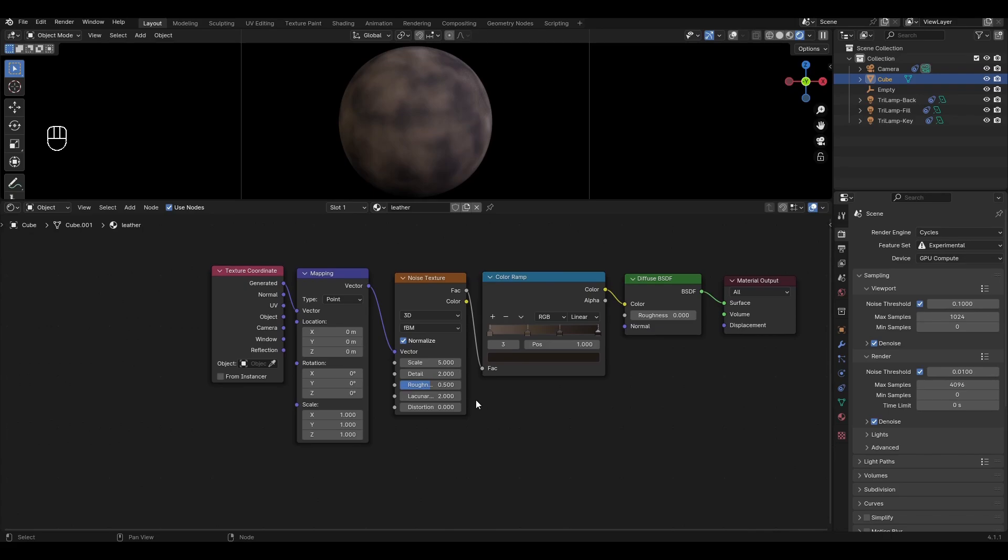Go to Noise Texture and change Scale to 9, Detail to 3, Roughness to 0.6 and change Distortion to 0.2.